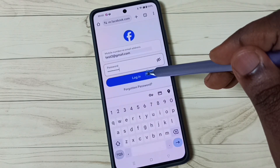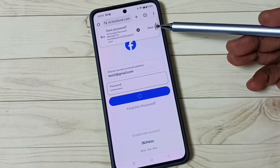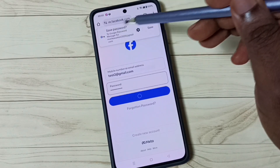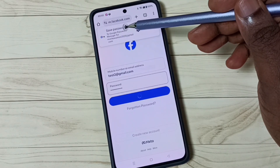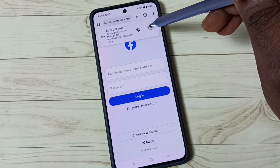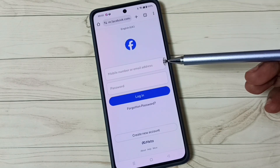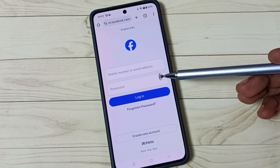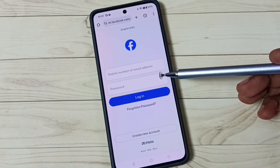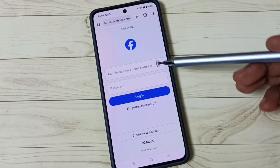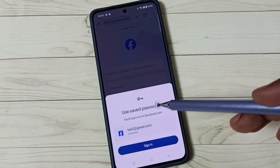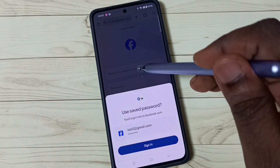Enter the password, then log in. Now we can see a pop-up here — 'Save password.' Tap on Save. That way we can save that password in the Google account. Let me enter another Facebook ID here.